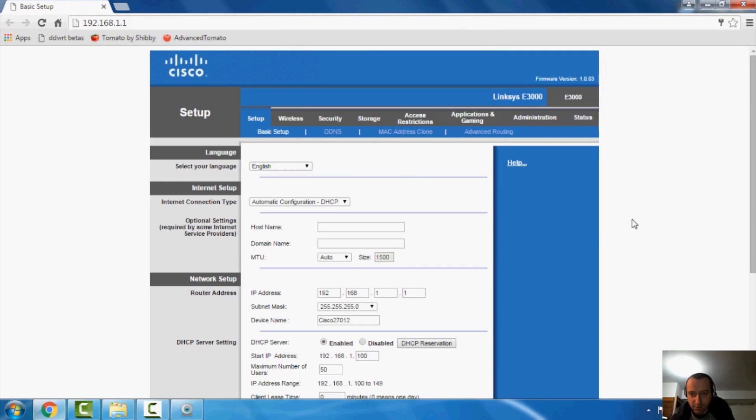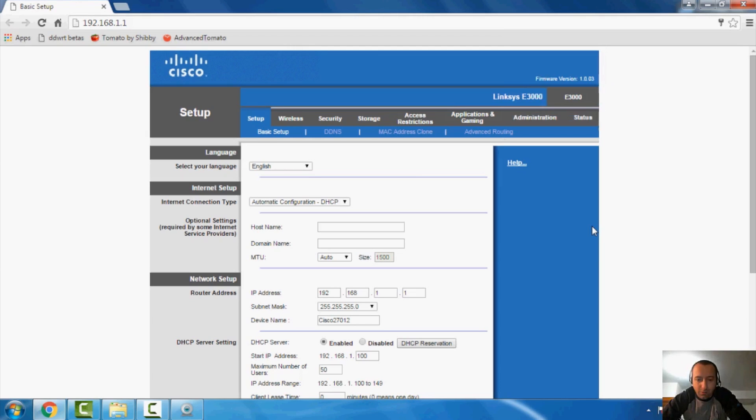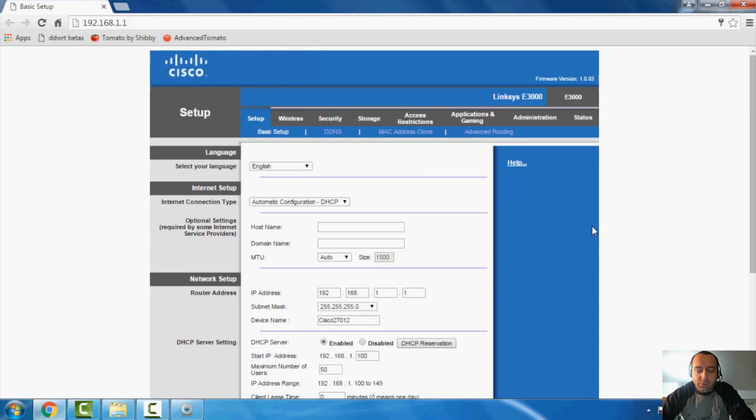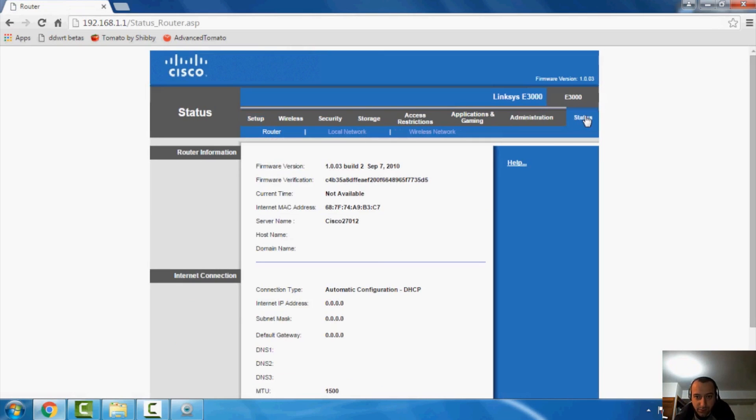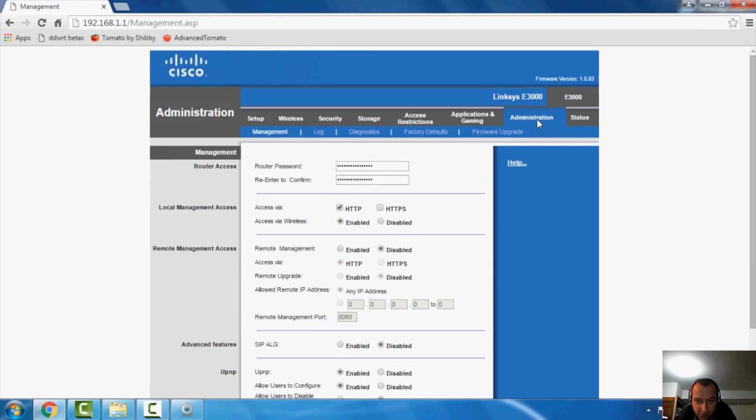Now, in the lab here, we have greater success when we do the DDWRT firmware first and then followed by the tomato. So we're going to do the initial flash file here for this guy by going to administration and we're going to go to firmware upgrade.